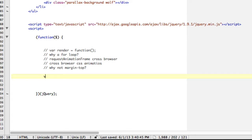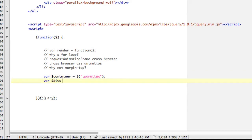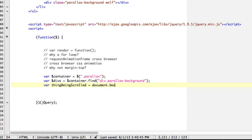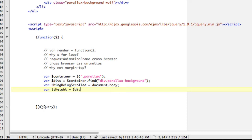Let's start our variables just like we did before. var container equals parallax, just like before. var divs equals, and we're just going to grab our container dot find div dot parallax-background. And then we want to have a reference to the thing that's being scrolled. In our case, it's the body, so it's going to be thing being scrolled equals document dot body. Now we're going to have the height of our li, which is li height. We're going to grab divs dot eq zero, so the first div dot closest li dot height.